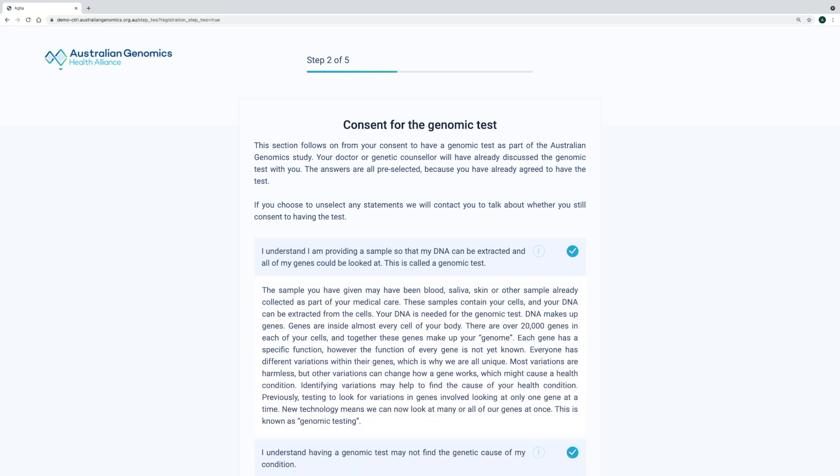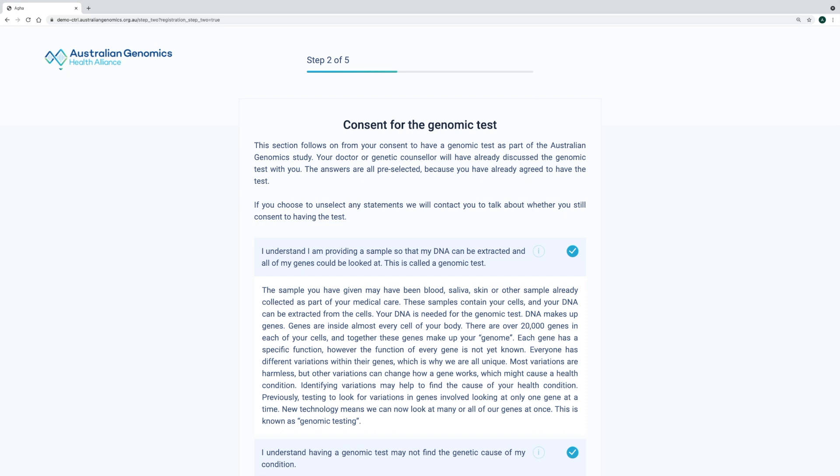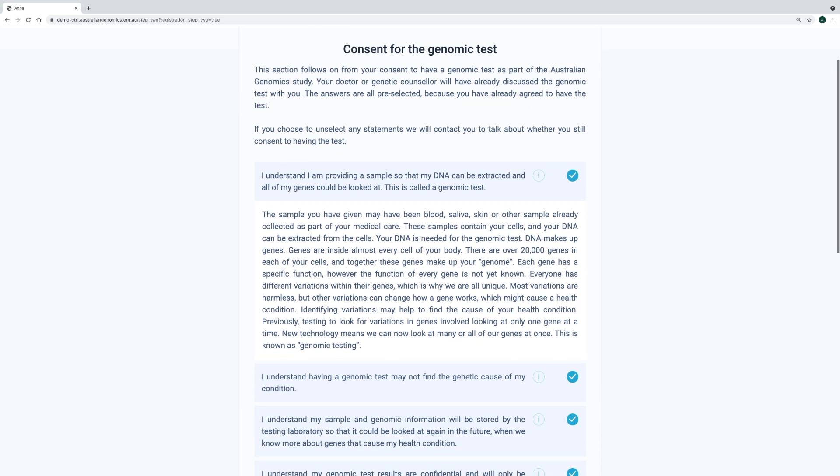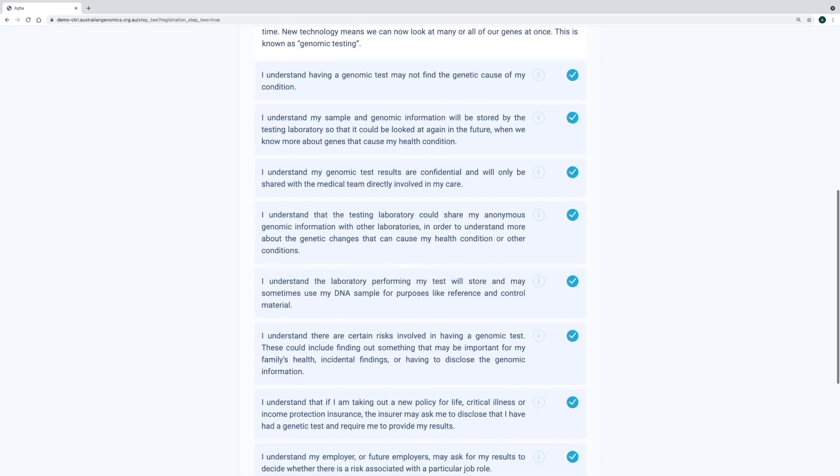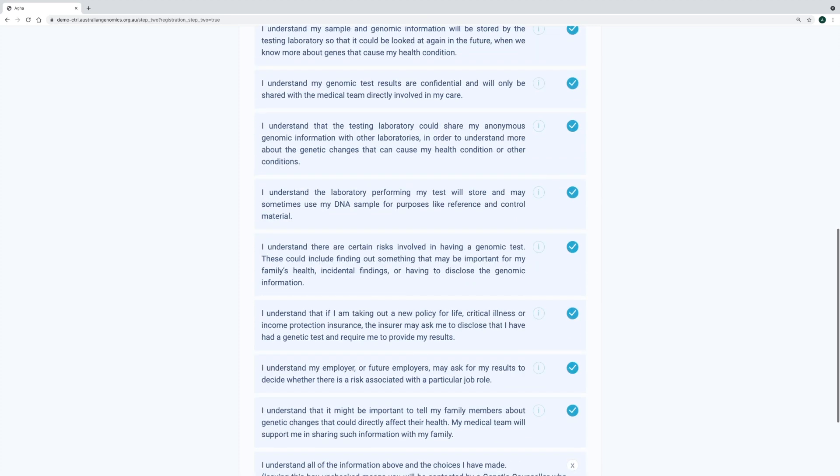Each question has additional information that provides in-depth context and detail should the participant want to know more. This allows the participant to consent to anything they immediately understand and agree with, while still allowing them to get more information about a particular point if they wish. This reduces the amount of text that participants are usually presented with in lengthy consent forms, allowing them to check off statements as they go, rather than agreeing to everything they have read all at once at the end.